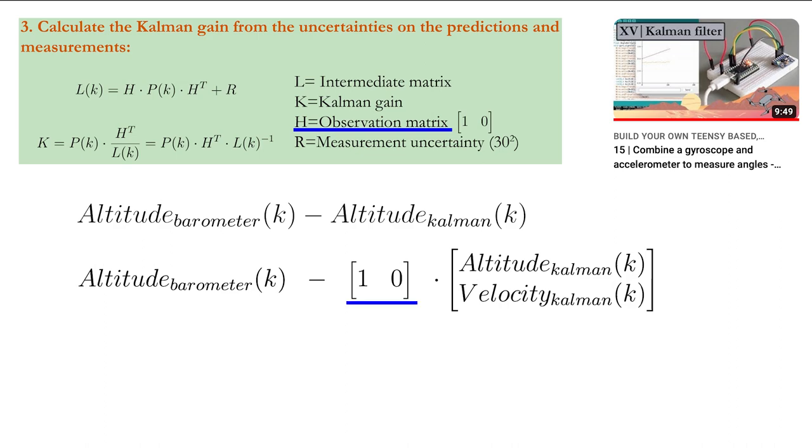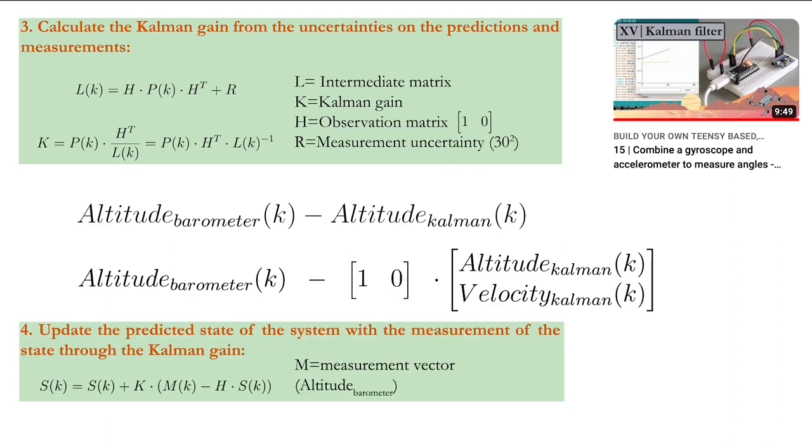R is the uncertainty on the barometer altitude measurement. Let's assume a standard deviation on this measurement of 30 centimeters. Now you have all the information to update the predicted state of the system with the measurement of the altitude.